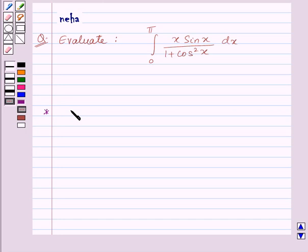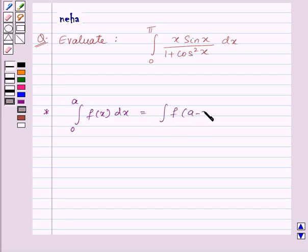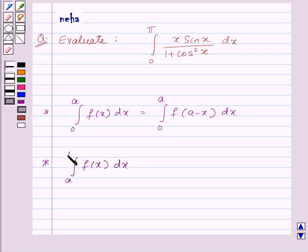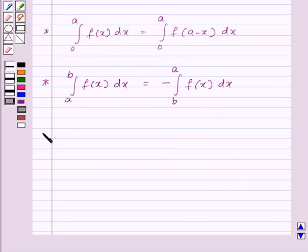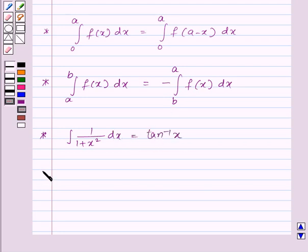First, we have: integral of f(x) dx from 0 to a is equal to integral of f(a − x) dx from 0 to a. Second, integral of f(x) dx from a to b is equal to minus integral of f(x) dx from b to a. Third, integral of 1/(1 + x²) dx is equal to tan⁻¹(x). And lastly, tan⁻¹(−x) is equal to −tan⁻¹(x).